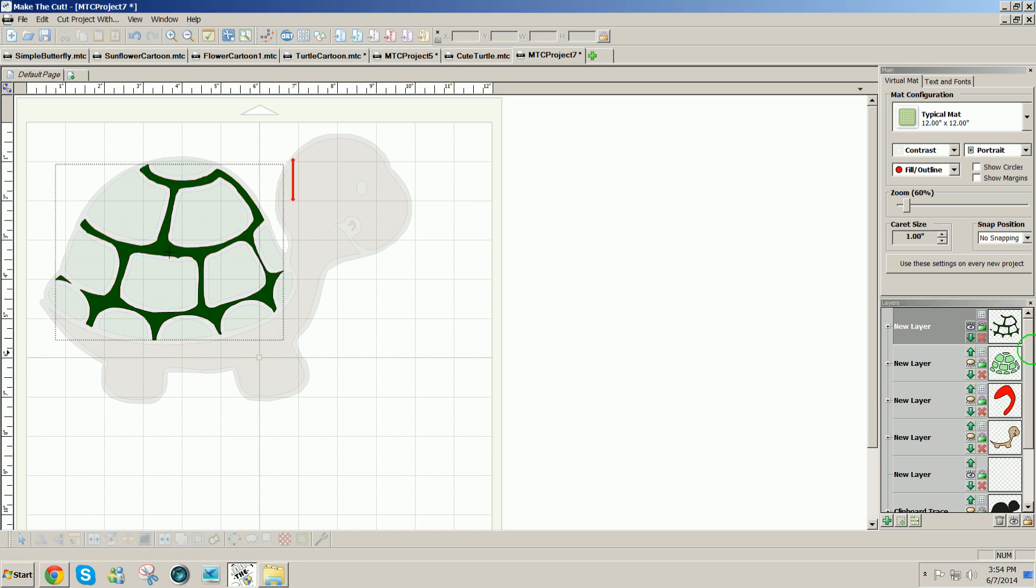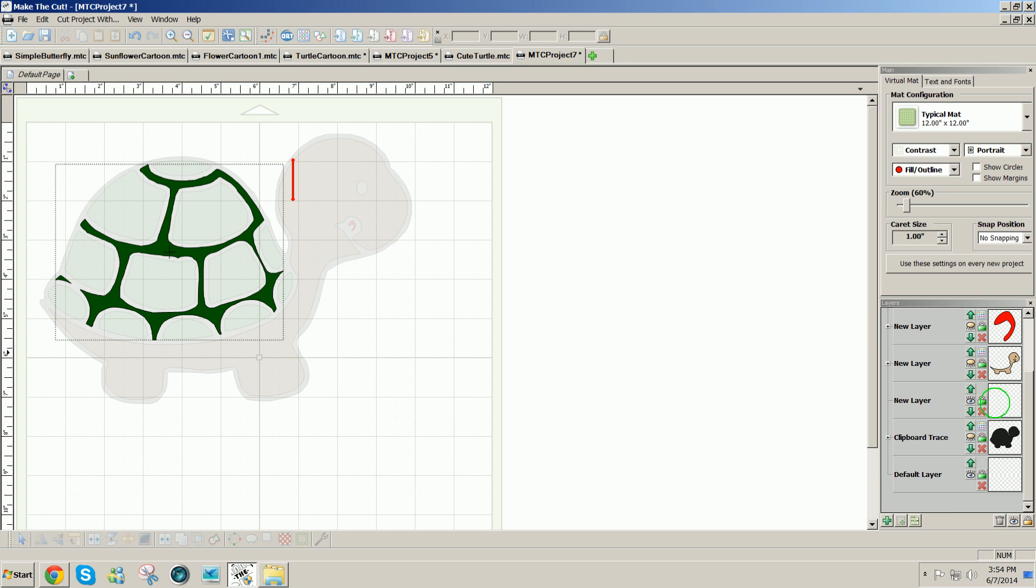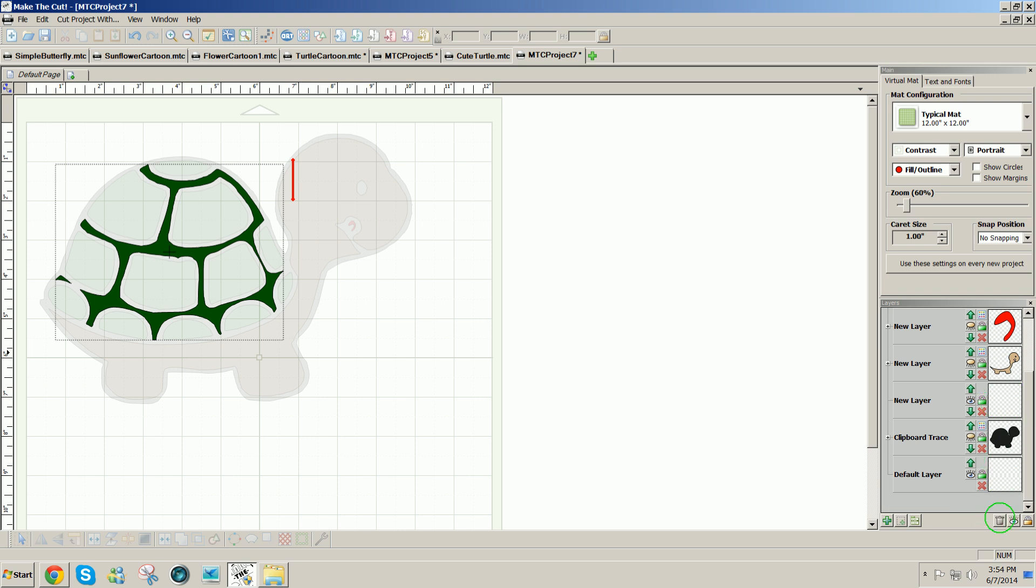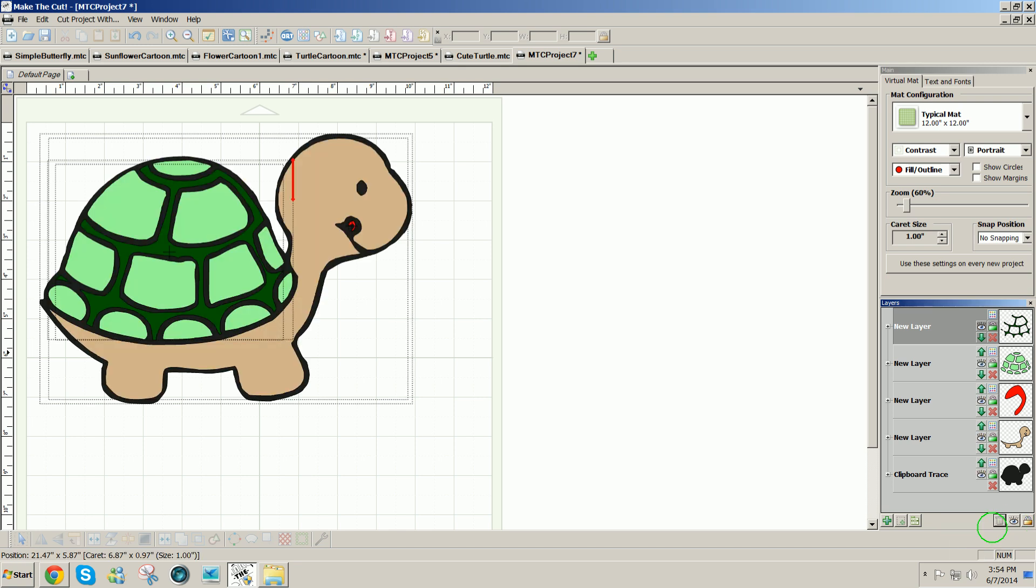And now I'm going to get rid of any empty layers by clicking on the trash can at the bottom of the layers. Click on the eye icon and show all. And now I have my paper piece project ready to resize the size that I need and to cut.